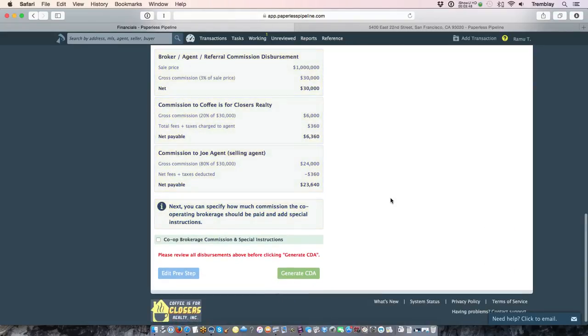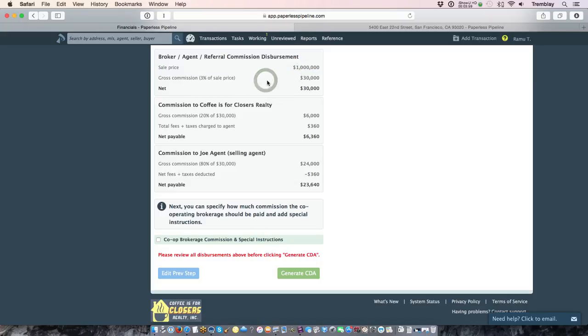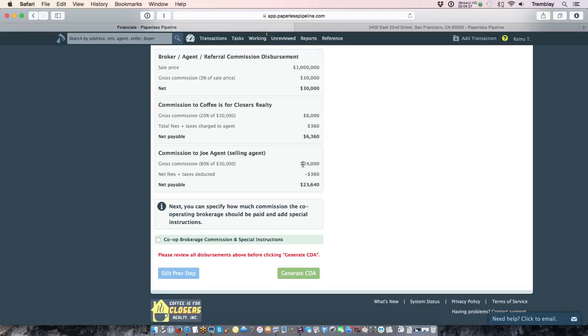Now this step just gives you a breakdown of so far how the commission is being calculated. As you can see here up above, it states the sale price, the gross commission amount as expressed as a percentage, and then it actually just breaks down the amount going to the brokerage and the amount going to the agent.